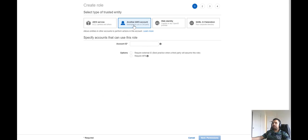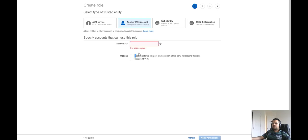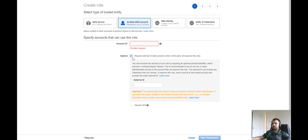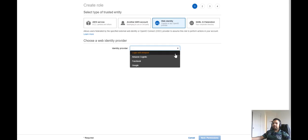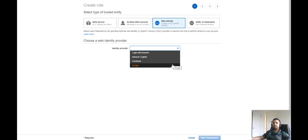Back in the console, under another AWS account, you can simply provide the account ID. In our example, if this is a non-production account and someone needs access to the production account, you just type the account ID and that person will have access. There are options like requiring an external ID when a third party will assume this role, and of course requiring multi-factor authentication, which we talked about in previous videos. Under web identity, you can see options like Facebook and Google — you've mostly seen this on apps where it says 'Login with Google' or 'Login with Facebook.'